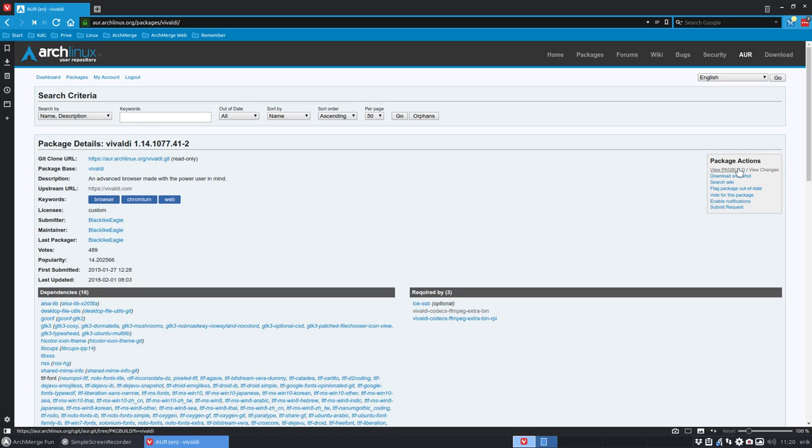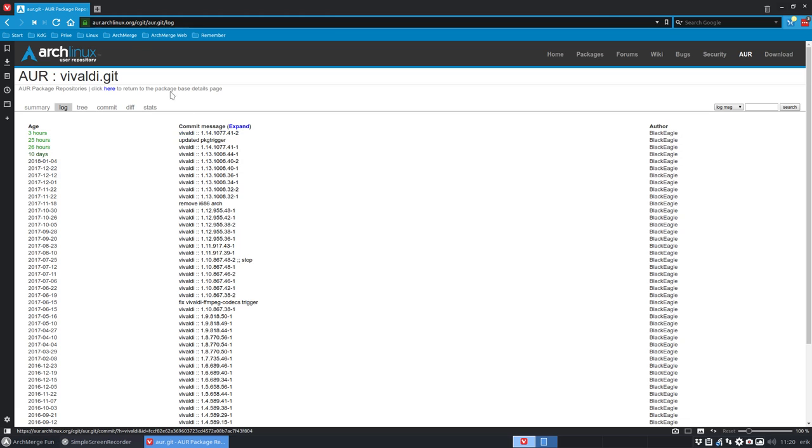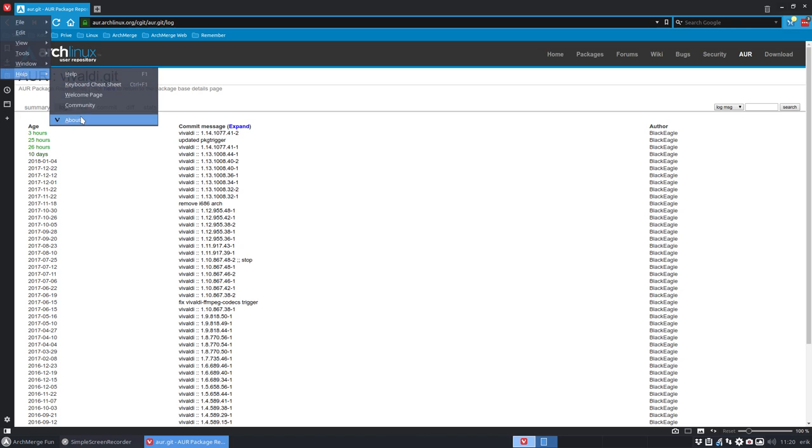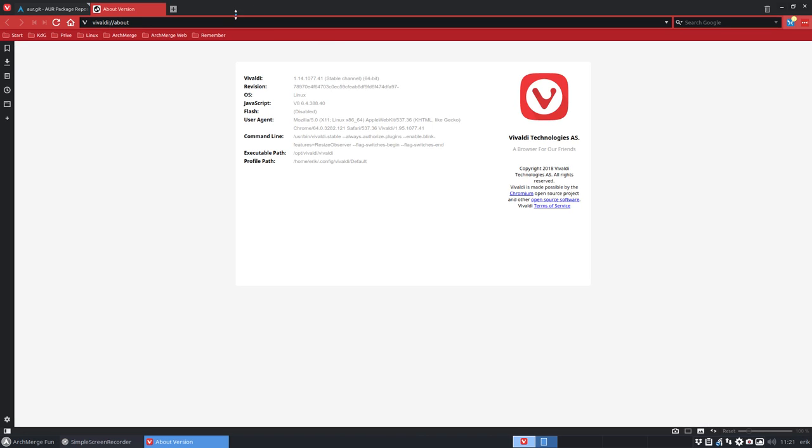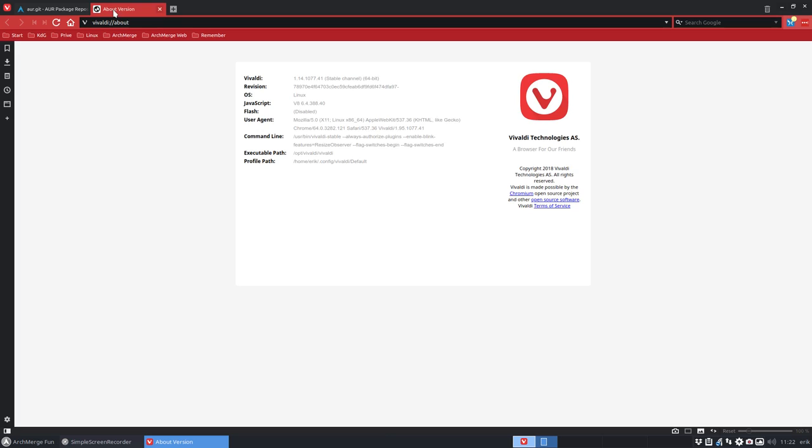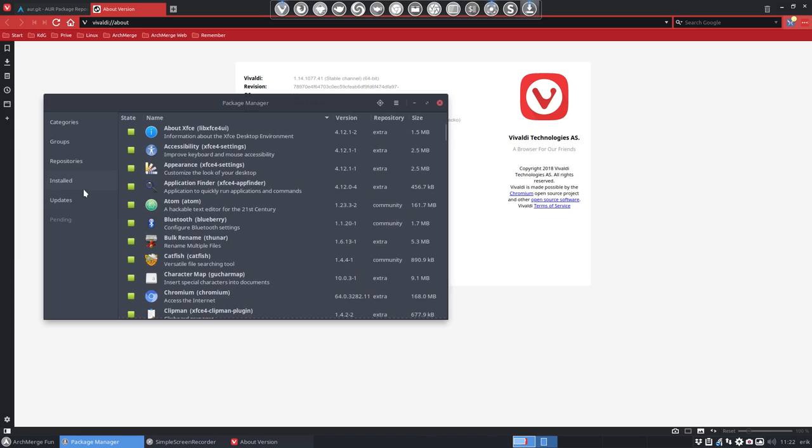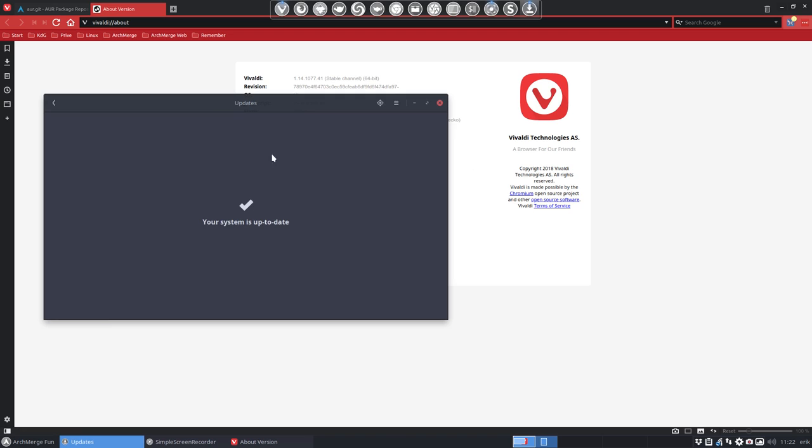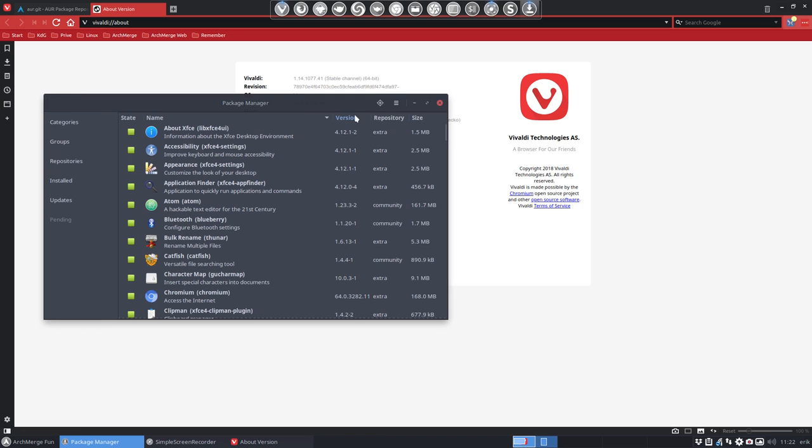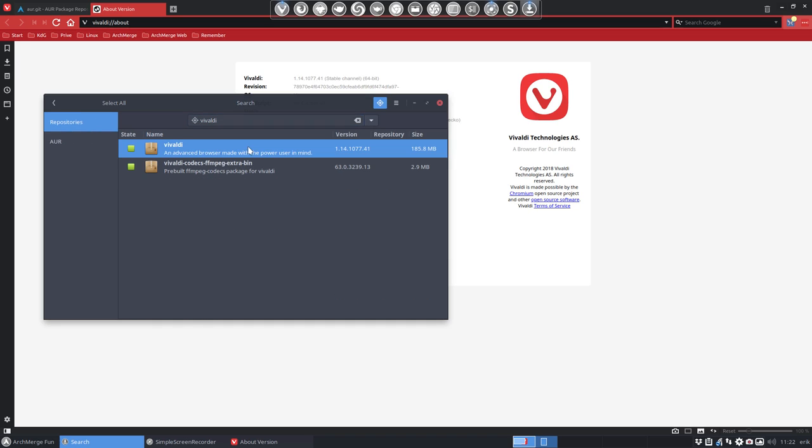Three hours ago, Black Eagle has launched version 1.14.177.41. You can see it here as well. We got this update in, and down here my button says everything is up to date. Yes, I've got the latest and newest Vivaldi in.